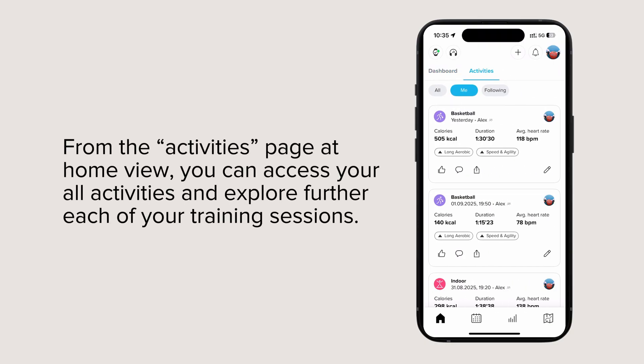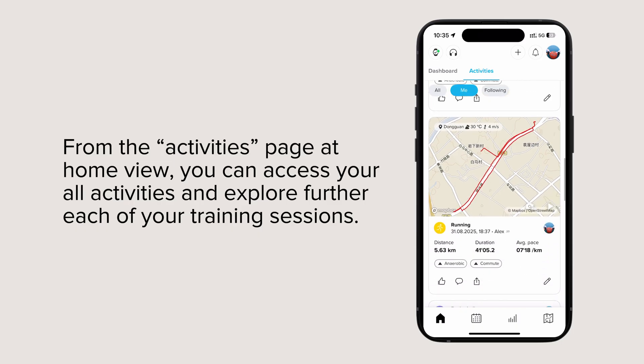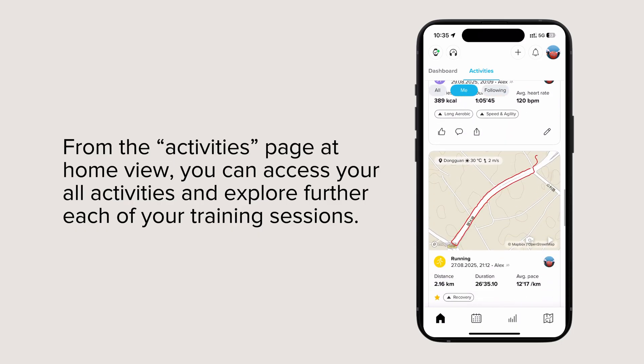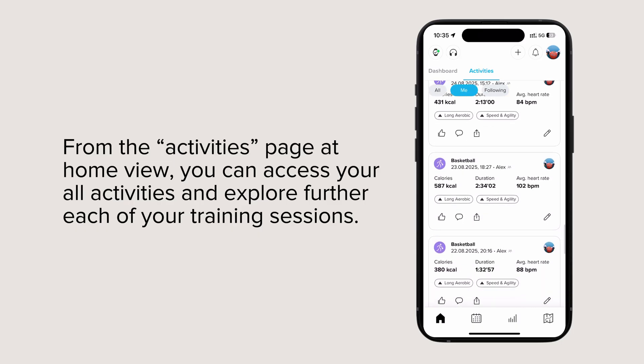From the activities page at home view, you can access all your activities and explore further each of your training sessions.